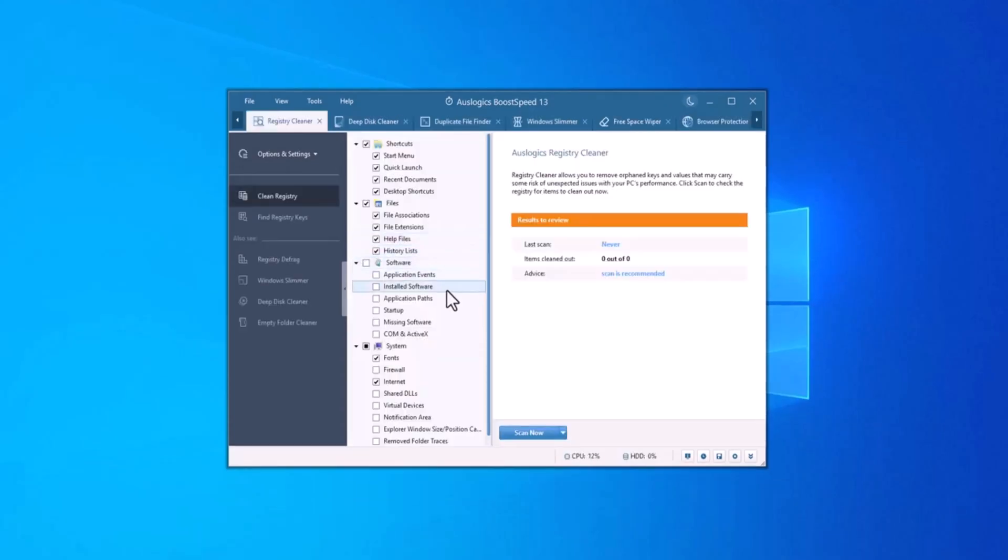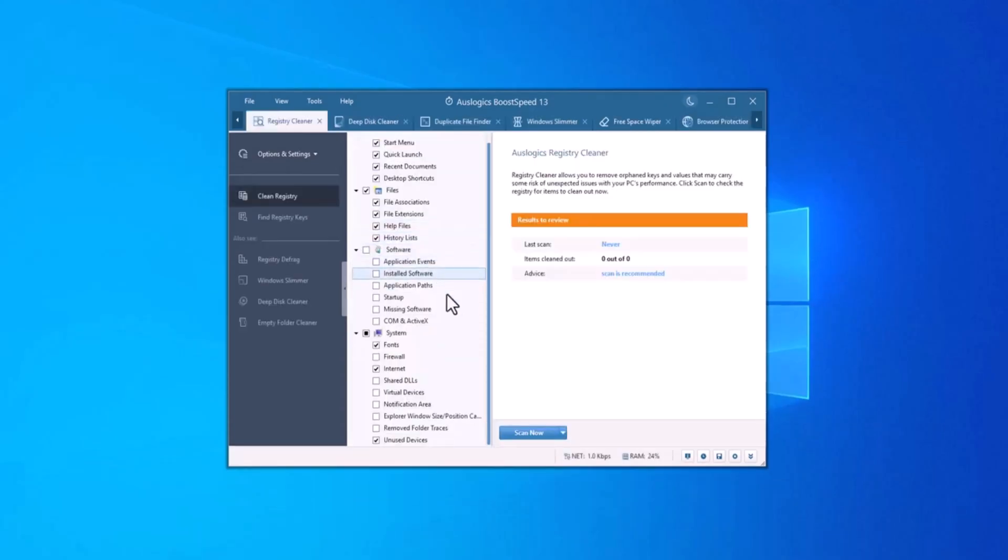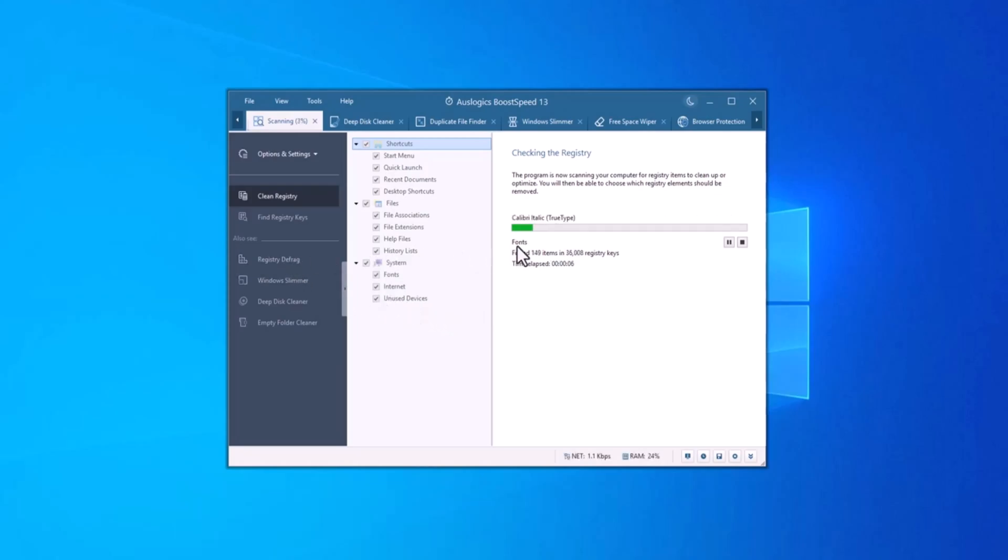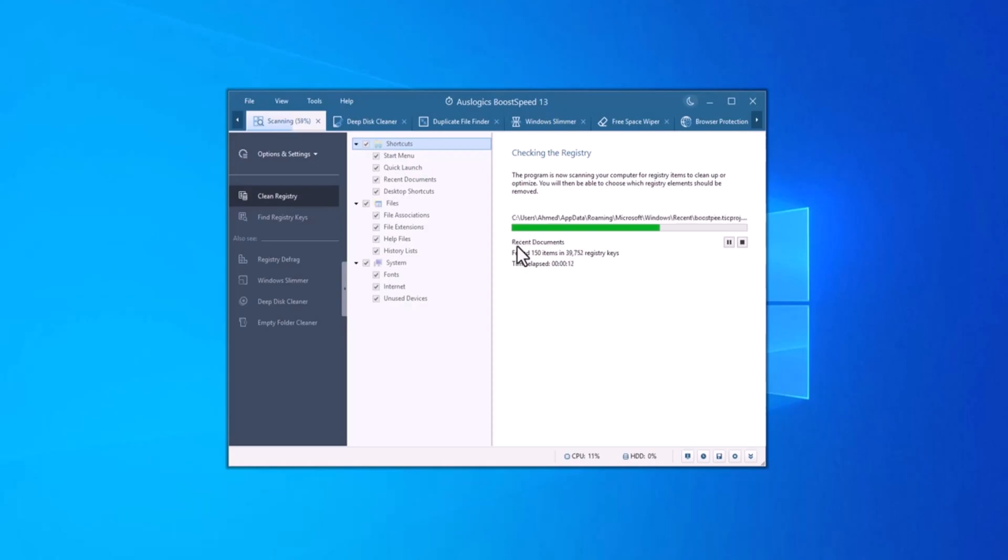The registry can get clogged with bad entries that slow down your PC or even cause software to crash. The registry cleaner tool scans the registry for issues, including broken links and outdated entries, and fixes them without risking harm to your system. This helps to restore system performance and stability, reducing errors and crashes.